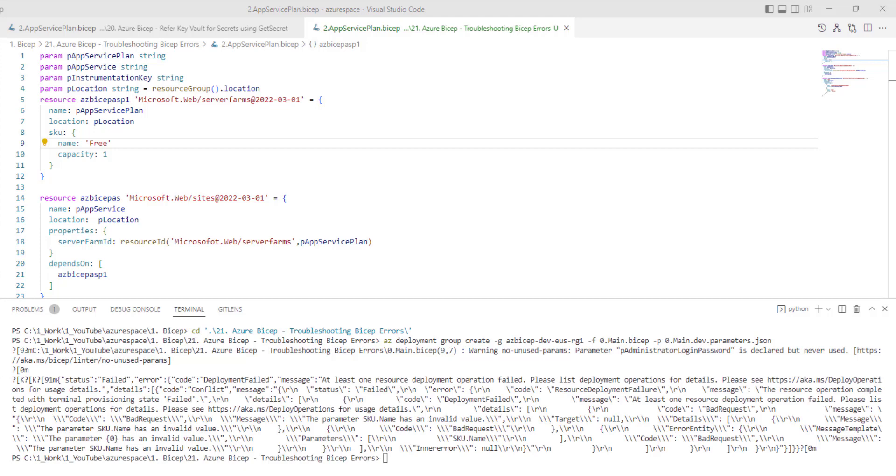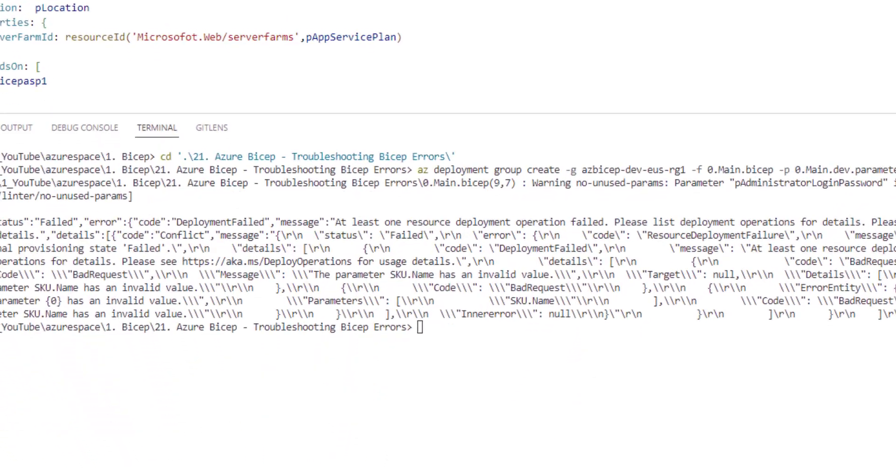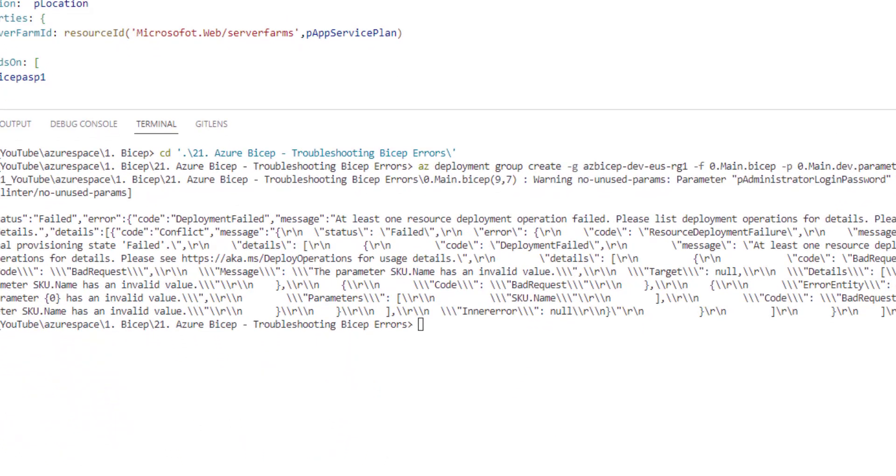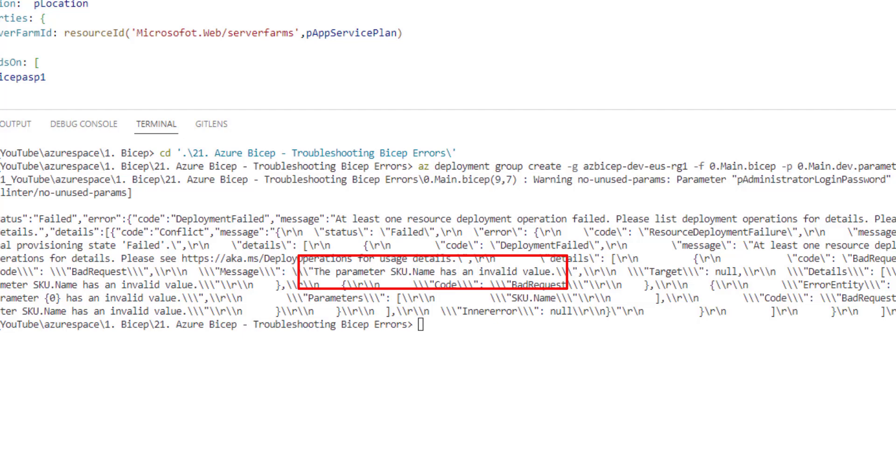All right. It took around one minute and as you can see here, the deployment got failed. Now the error message is not very clear unless you focus on the error message. And as you can see here, the error message is the parameter sku.name has an invalid value. In our case, we can see the exact error message.